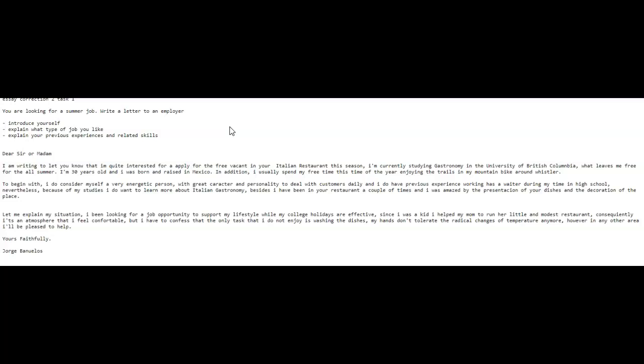First, we have your task one. You're looking for a summer job. Let's see what you said. Dear sir or madam, don't forget your comma here. It's important. I'm writing to let you know that I'm quite interested for apply for the free vacant in your Italian restaurant this season. I'm currently studying gastronomy in the University of British Columbia, which leaves me free for all summer. I'm 30 years old and I was born and raised in Mexico. In addition, I usually spend my free time this time of year enjoying the trails and my mountain bike around Whistler.